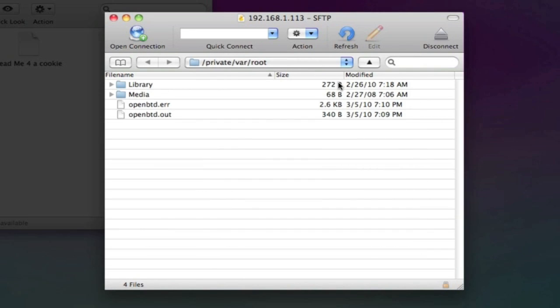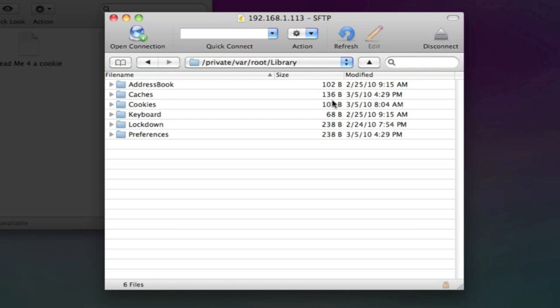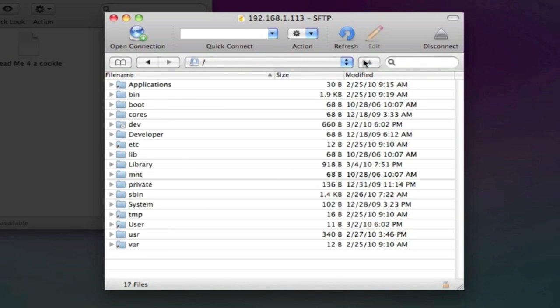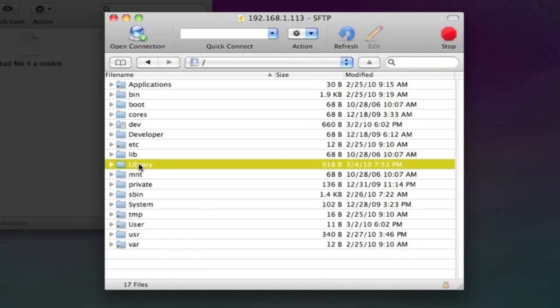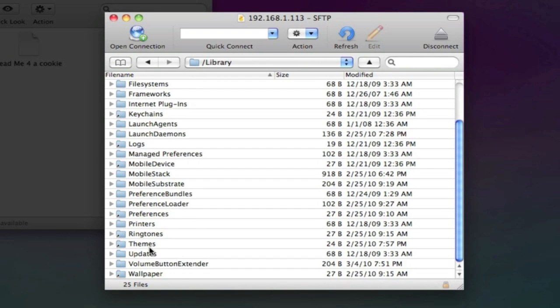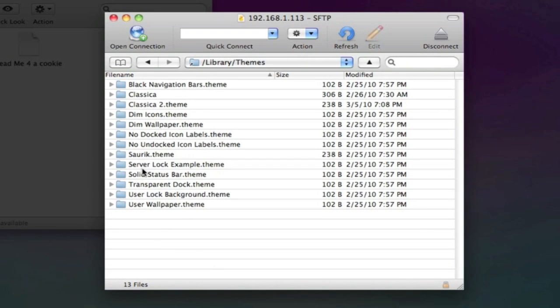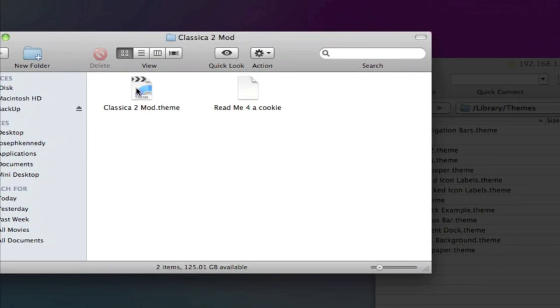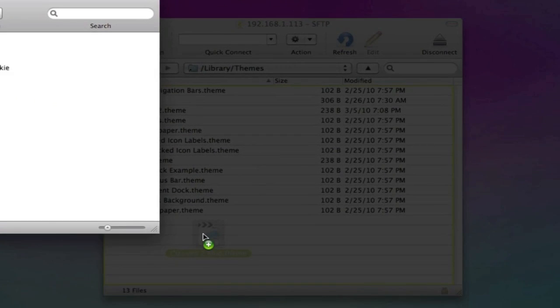We're going to navigate to our Library folder. I'm sorry. Go all the way to your slash. Go to Library, and then Themes. In the Themes, you'll have all the themes that are installed via Winterboard. Simply drag Classica 2 Mod into that directory.